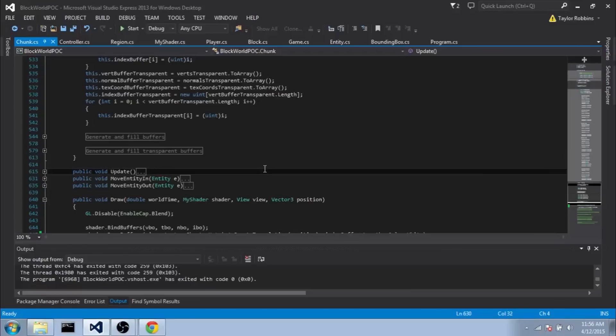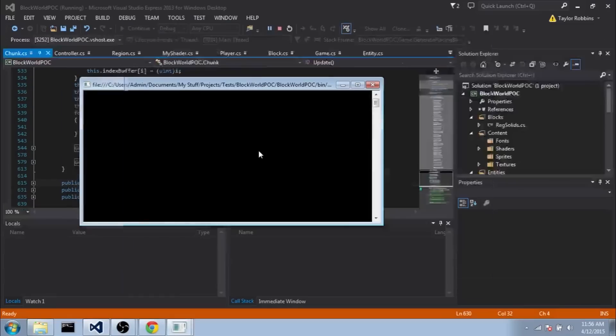Hey guys, how's it going? My name is Sil. I just wanted to make a really quick video here just to show off what I've been working on for the last week or two.